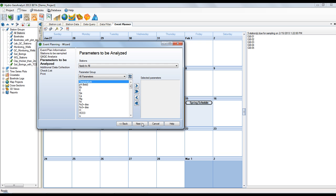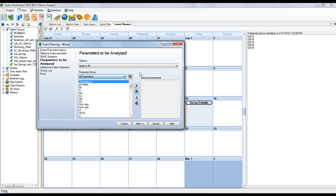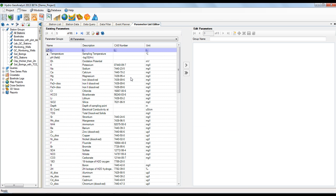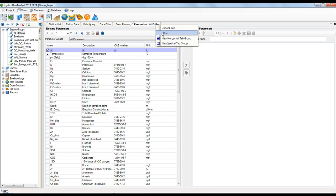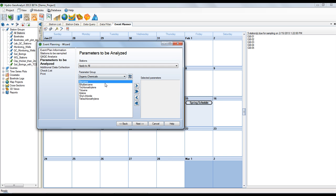And now the next step allows you to indicate which parameters will be analyzed when the samples are sent to the lab. It might be convenient to create grouping of parameters which are commonly used. You can do this in our parameter list editor. It's similar to our material specification editor. For this example, I'm going to use the organic chemicals parameter group. If I select the double blue arrow, all the parameters will be selected.